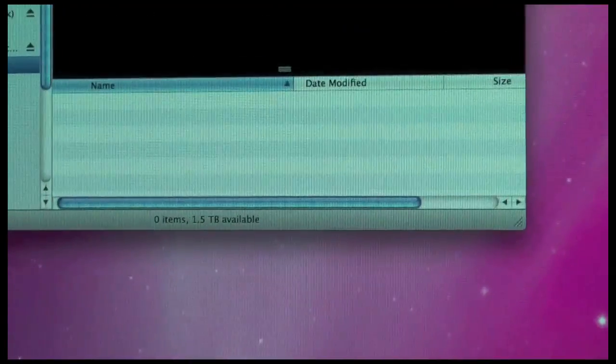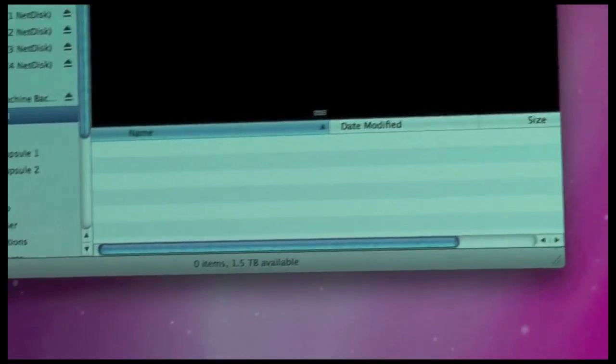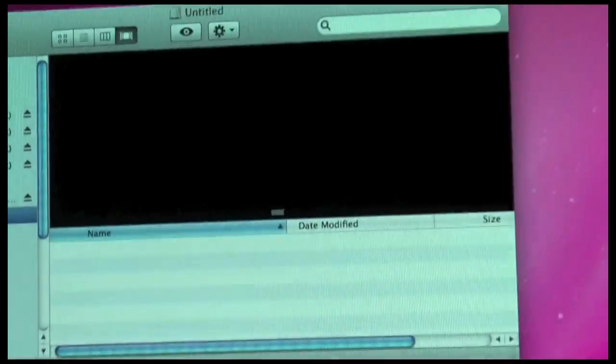So there's the new hard drive, 1.5 terabytes available. So thanks for watching.